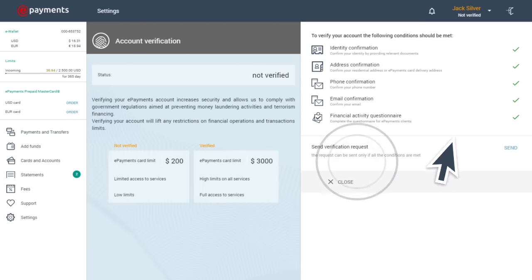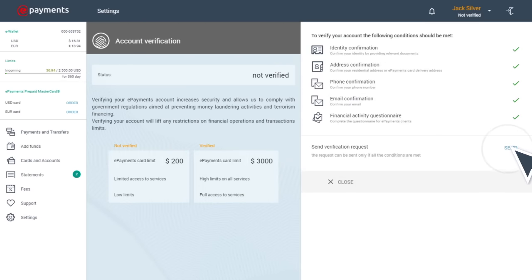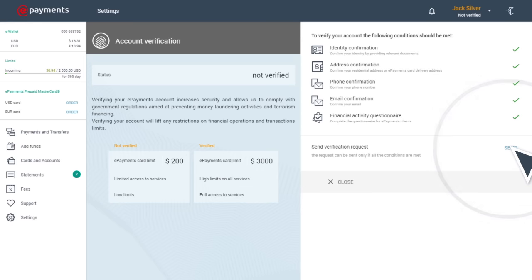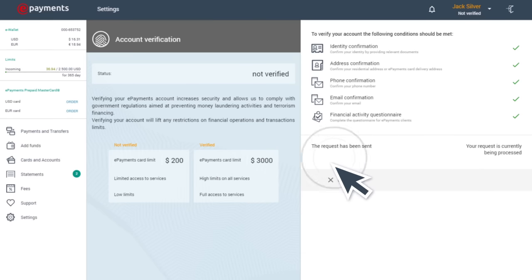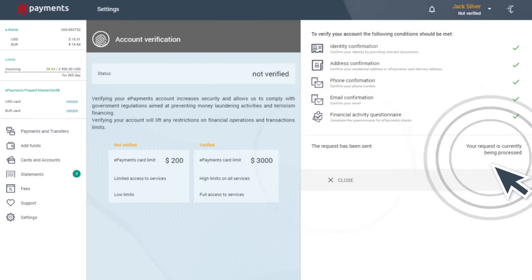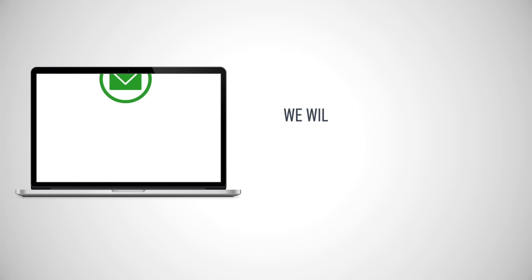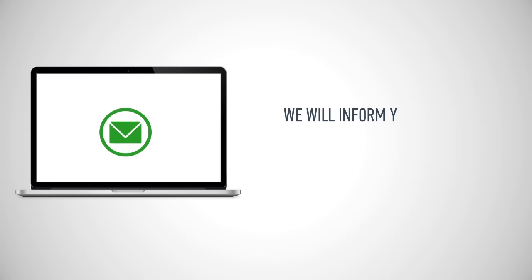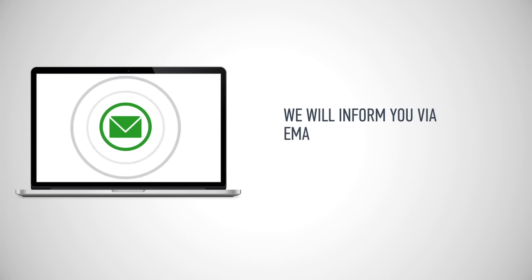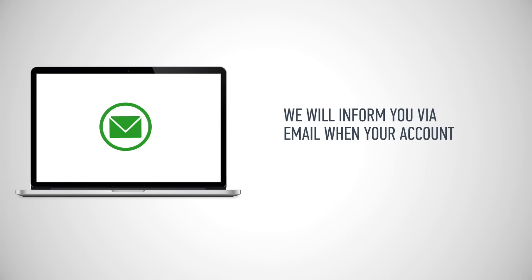After all the questions have been answered, you'll need to send off your application to be reviewed by clicking on the Send button. Your application will be reviewed within four working days. In case certain details need to be specified, one of our support operators will contact you. We will inform you via email when your account is verified.